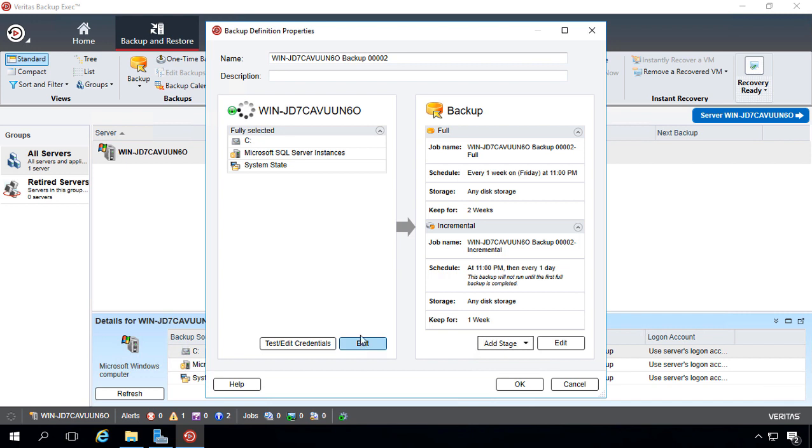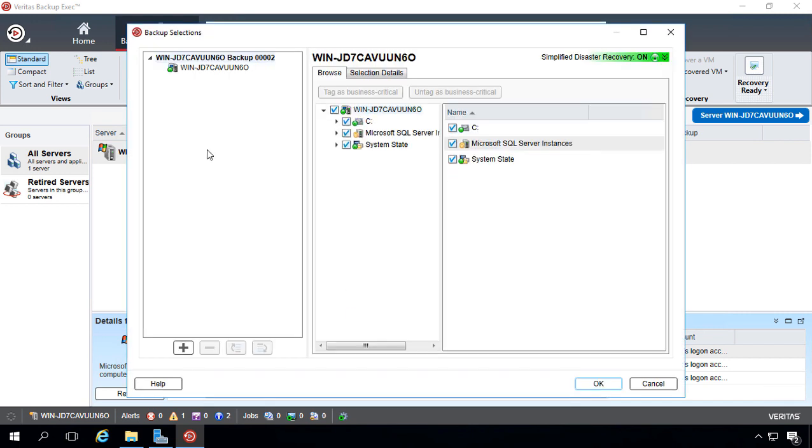Now we'll click on Edit to take a look and see what resources we're going to be backing up. By default, it's going to choose everything, but we may decide we don't want everything.